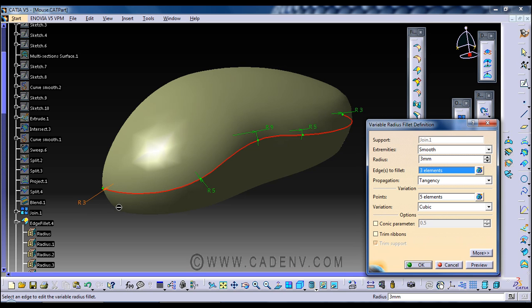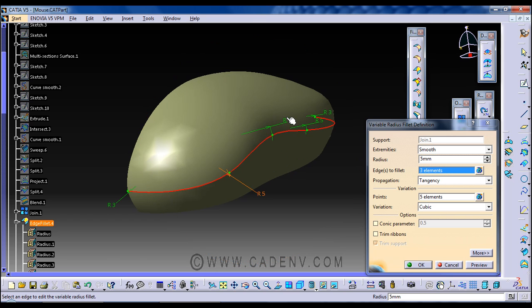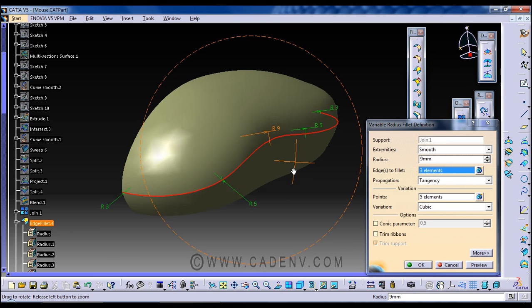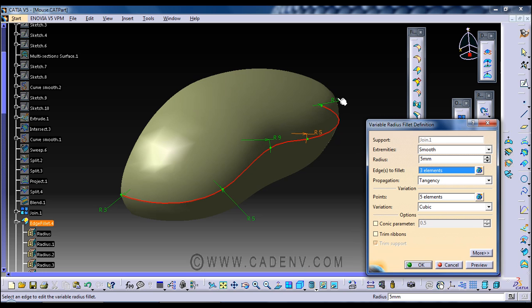Here radius I have given 3, here 5, here 9, here 5, and this is 3.